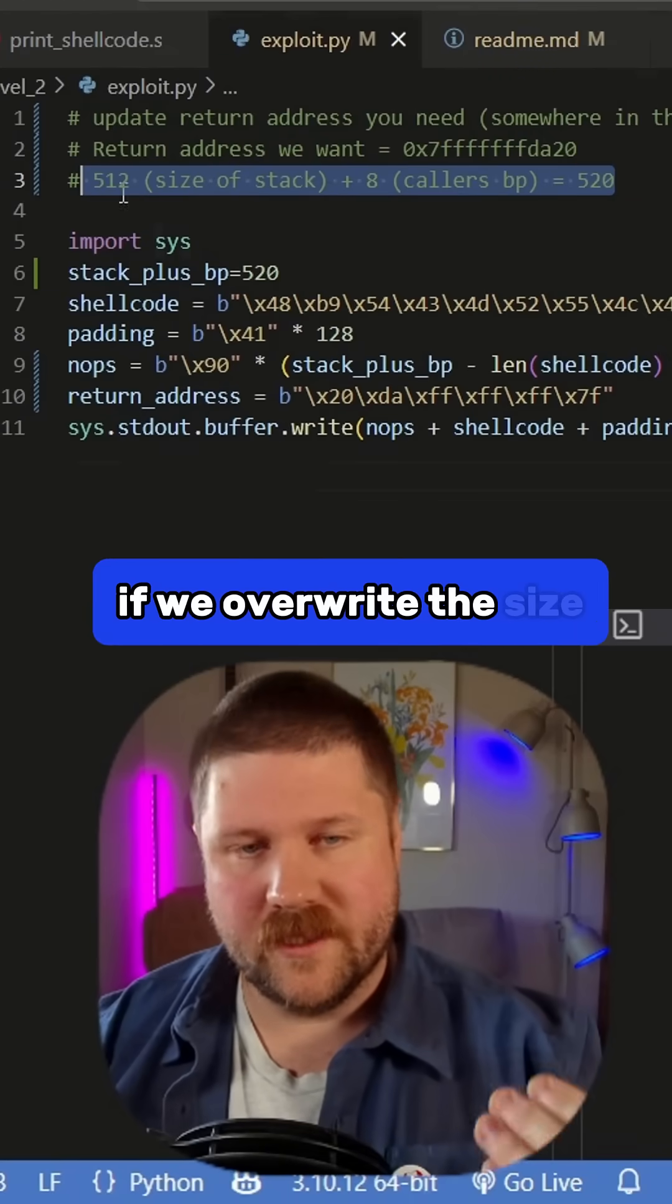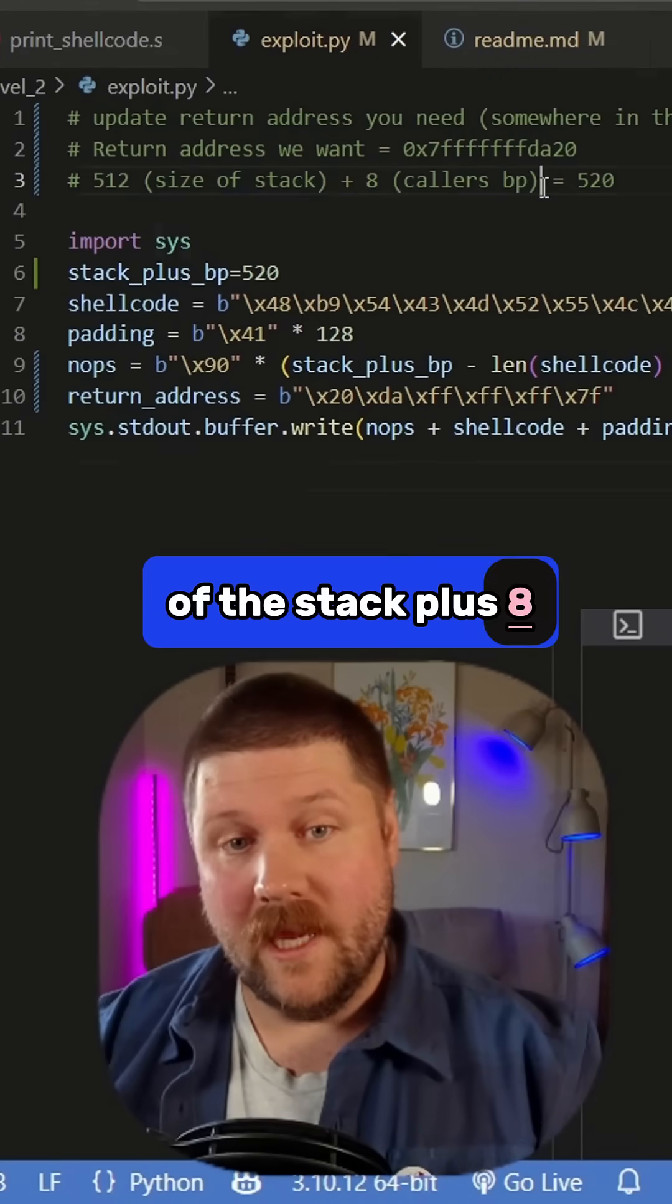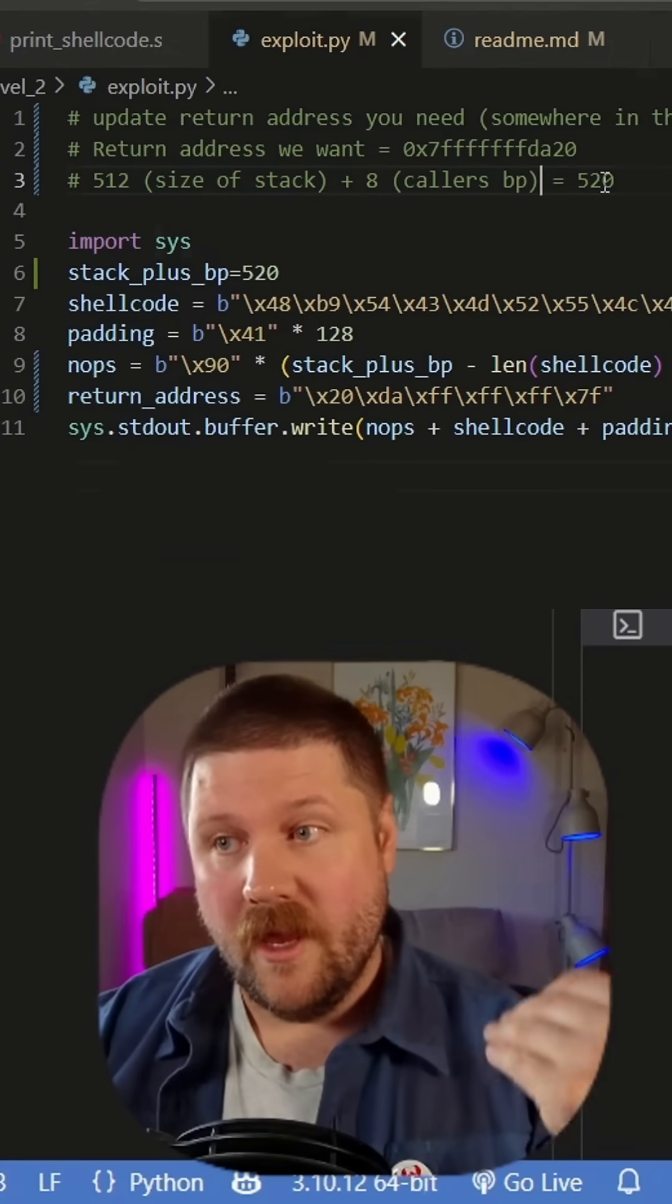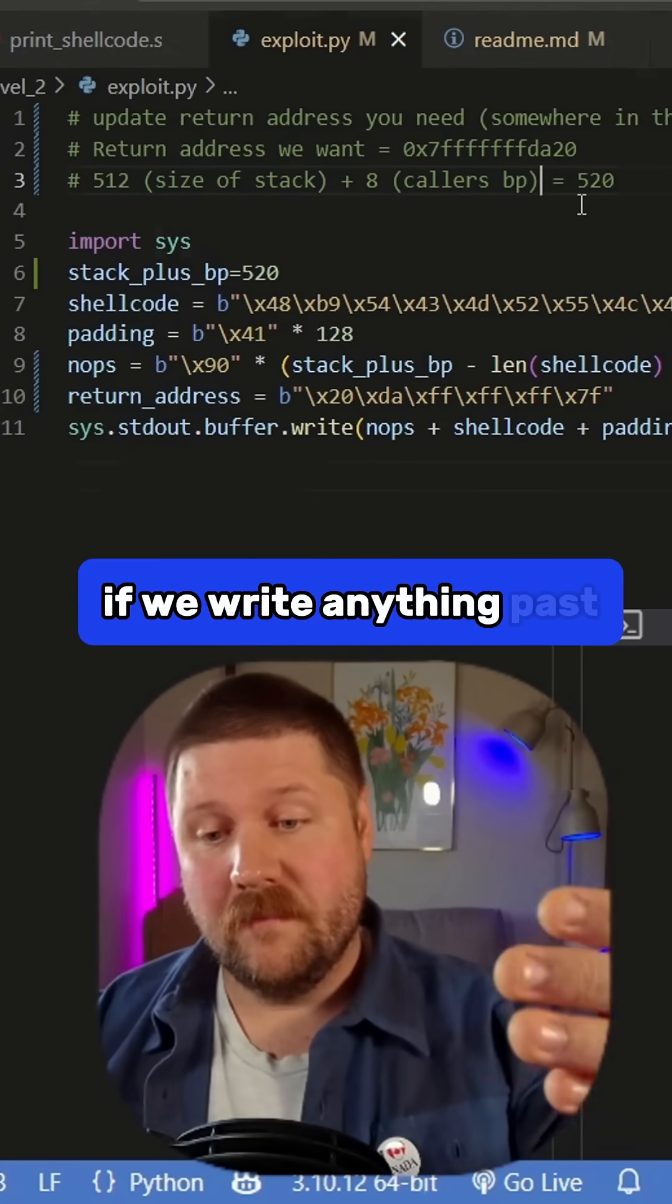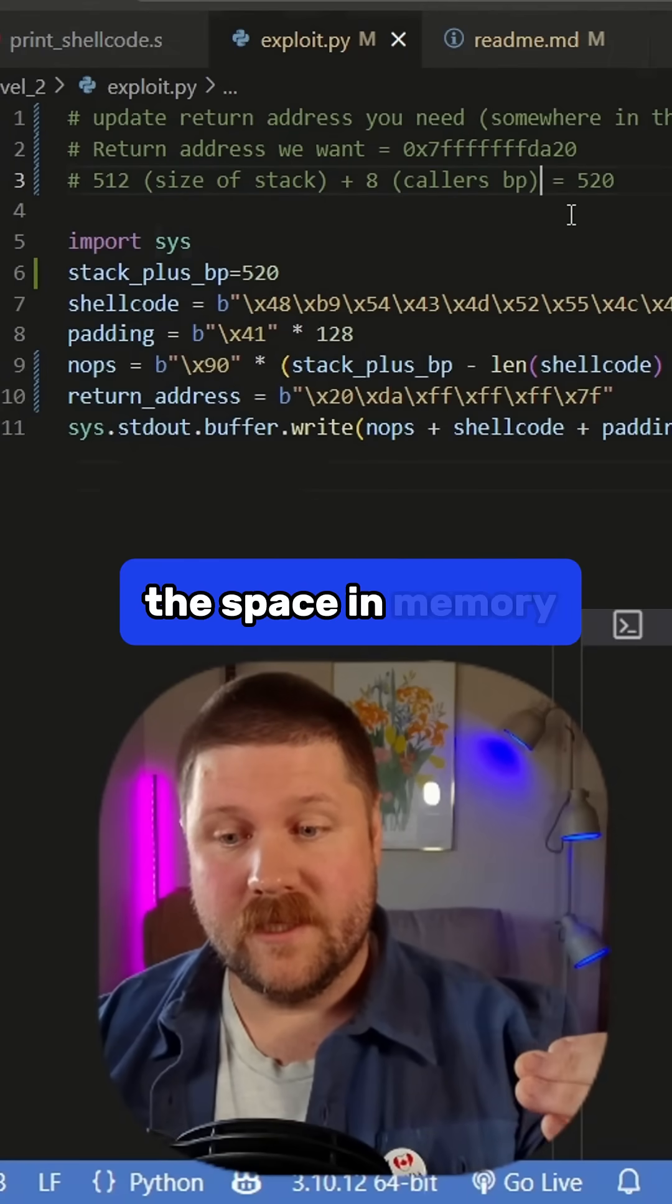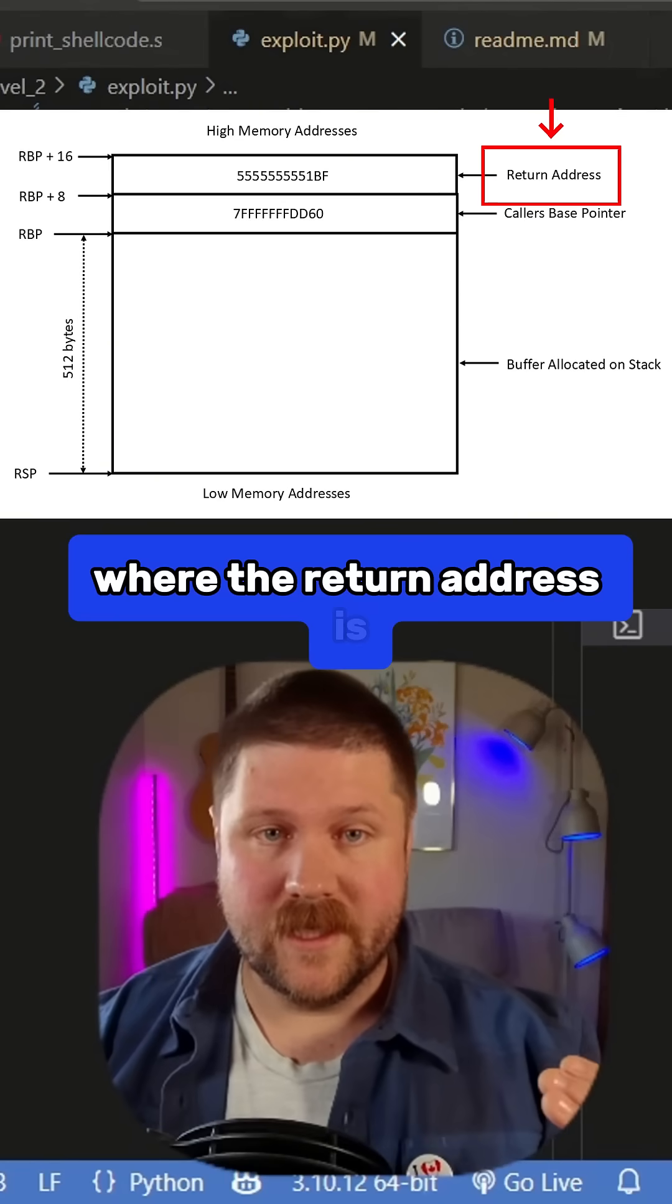if we overwrite the size of the stack plus 8, which is the caller's base pointer, if we write anything past that, it's going to go to the space in memory where the return address is.